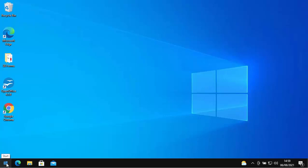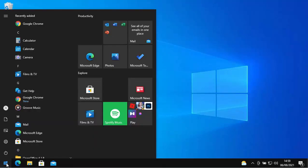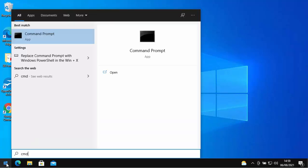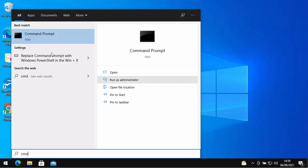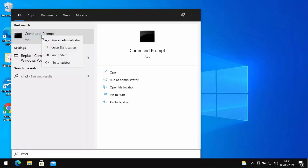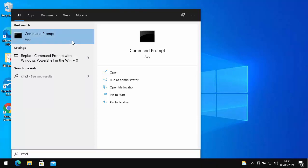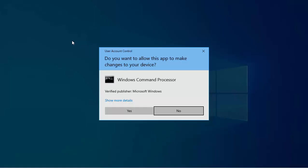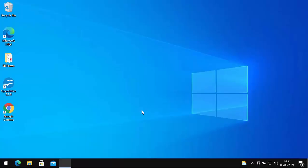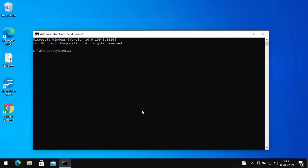Next thing you want to do is click on the Start button and then type CMD. That's C for Charlie, M for Mother, D for Delta. Then when Command Prompt comes up, move your mouse over it, click on the right mouse button, and then click on Run as Administrator with the left mouse button. It'll then come up and say, 'Do you want to allow this app to make changes to your device?' Well, as long as it says Windows Command Processor and the verified publisher is Microsoft Windows, move your mouse over Yes, left-click once. Then you'll get this black box appear on the screen.